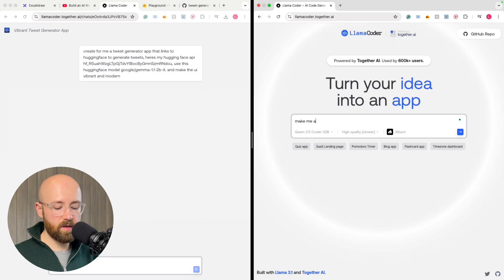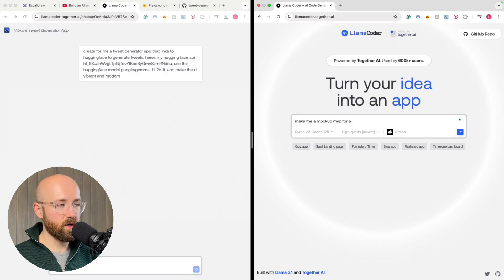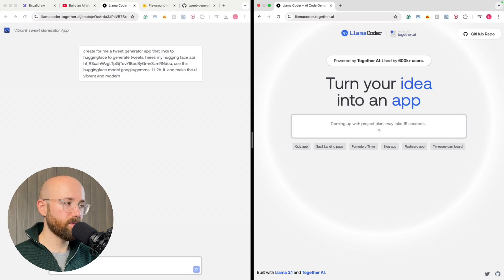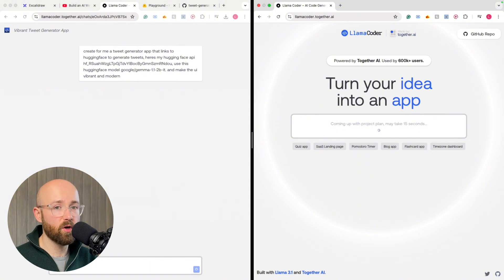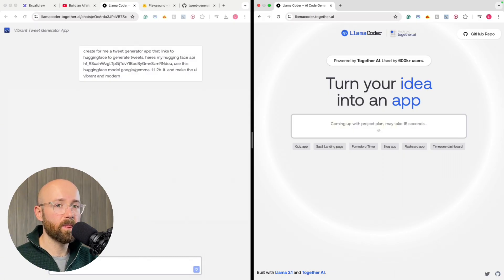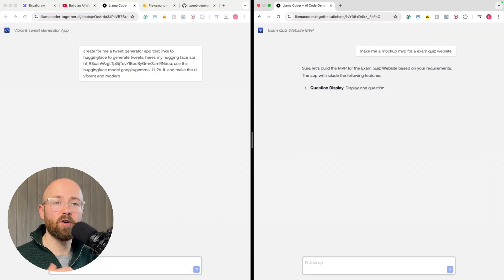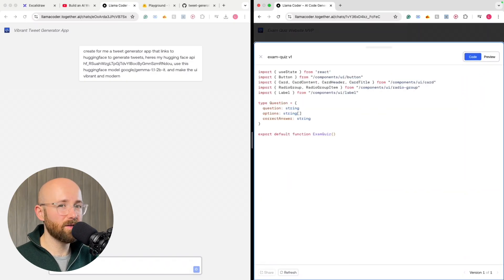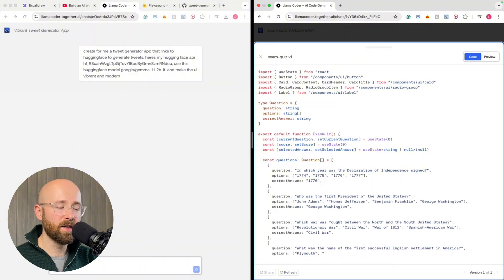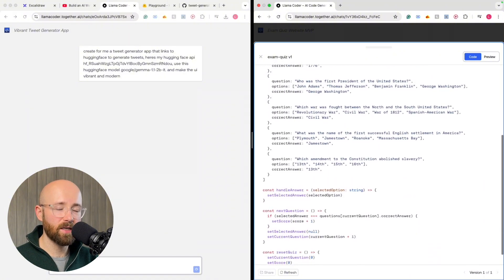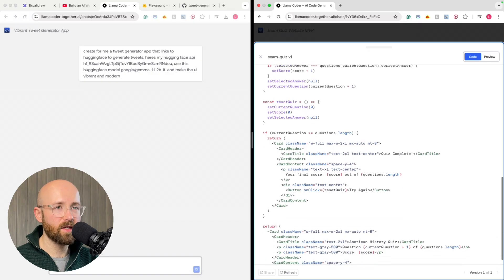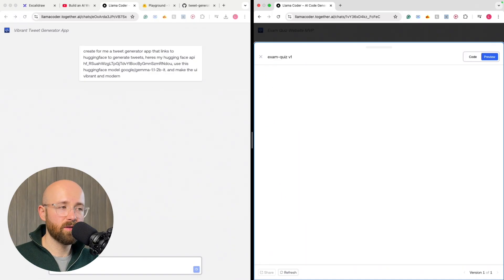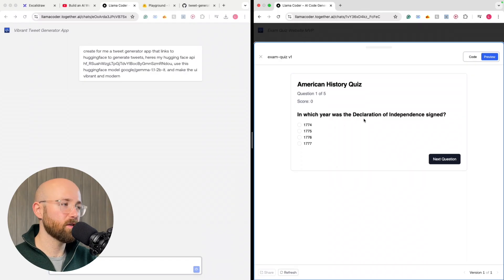So let's say, make me a mockup MVP for an exam quiz website. This one should be a bit faster, because essentially this here, it's good for mockups. It's not good for full code implementations. For that, you really, you kind of need to go back and forth with ChatGPT, or you can use something like Cursor, but Cursor is expensive, especially if you start using your own API, because essentially it processes things in tokens, and the size of the prompts, it's just so many tokens when you use things like Cursor.